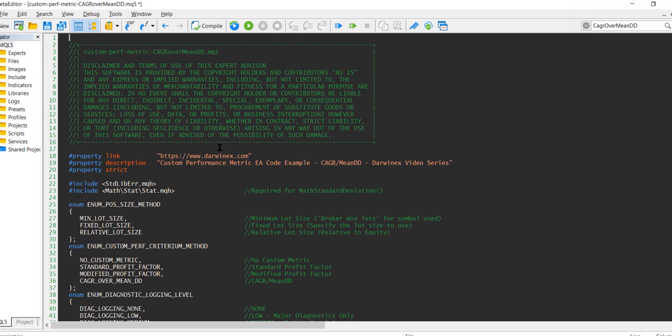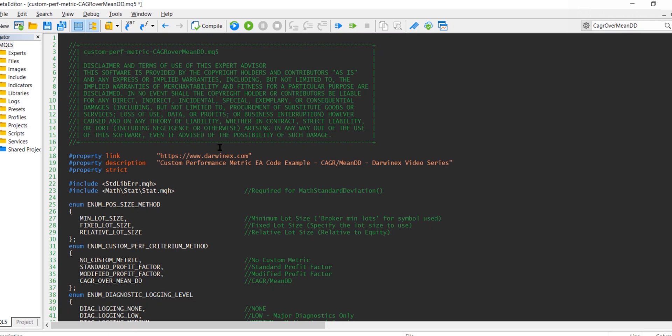I thought it would be a good idea to use the previous implementation of the performance metric that I looked at in a previous episode as the starting point for this episode. So if you remember, as part of that I implemented a modified profit factor performance metric. And so alongside that now I will implement the compound annual growth rate over mean drawdown, and the user will be able to select as part of the input parameters which of those they're going to use.